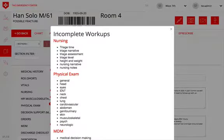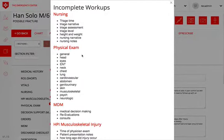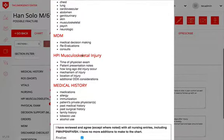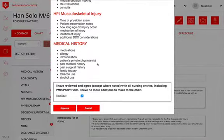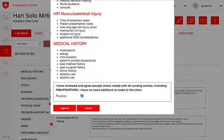Clicking ready for discharge will tell you if there are missing items within the workup. And if you are ready to sign off on the chart, you can make sure that the finalized checkbox is clicked and then hit approve.